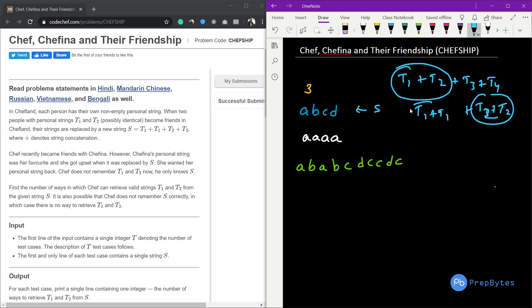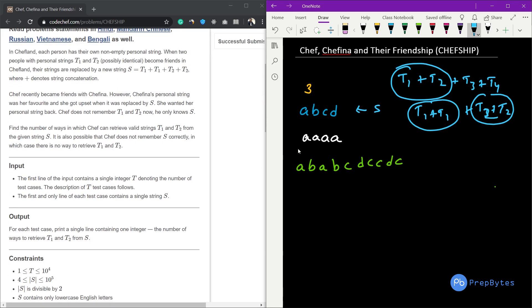So these two strings are the same and these two strings are the same. When we combine them we get S. It is possible that no valid combination exists, in which case the answer will be zero. We need to find how many such t1 and t2 combinations are possible — find the number of ways chef can retrieve valid strings t1 and t2 from the given S.